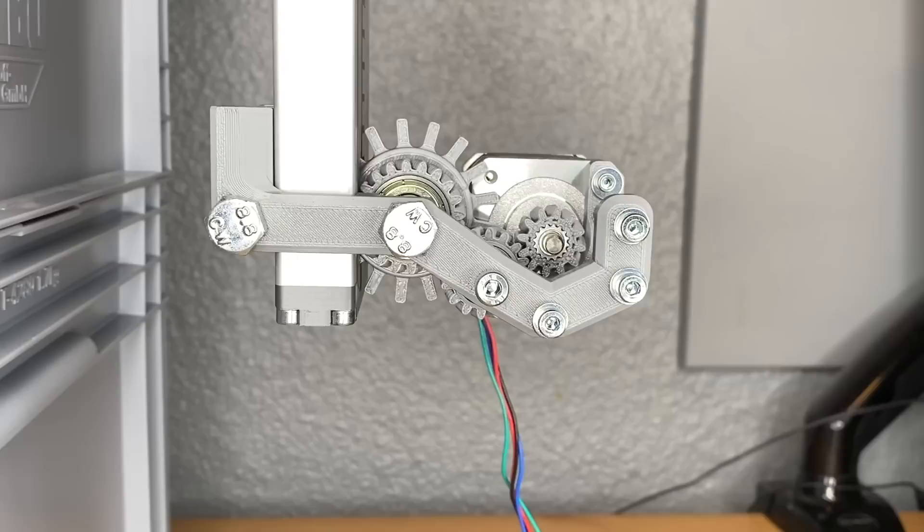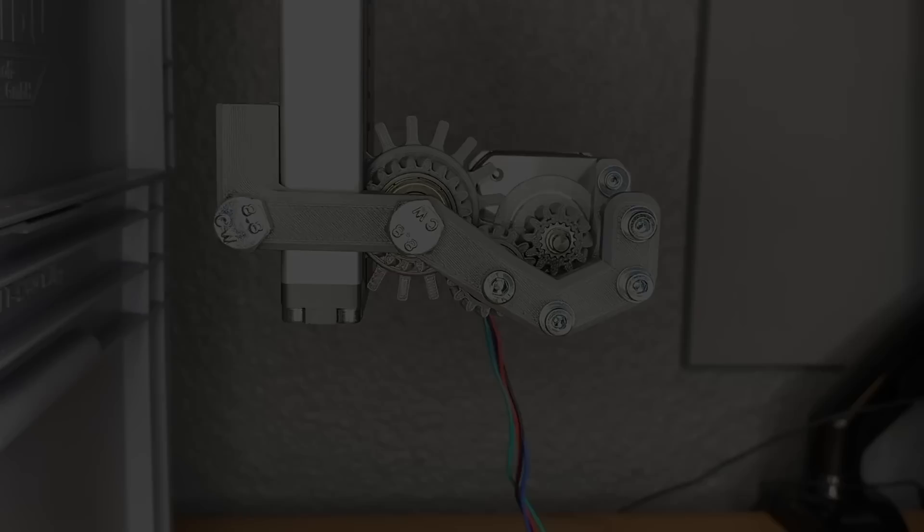Have you ever wondered which 3D printed mechanism would be the best to count screws? In this video we will test a new counting mechanism for the modular production system.